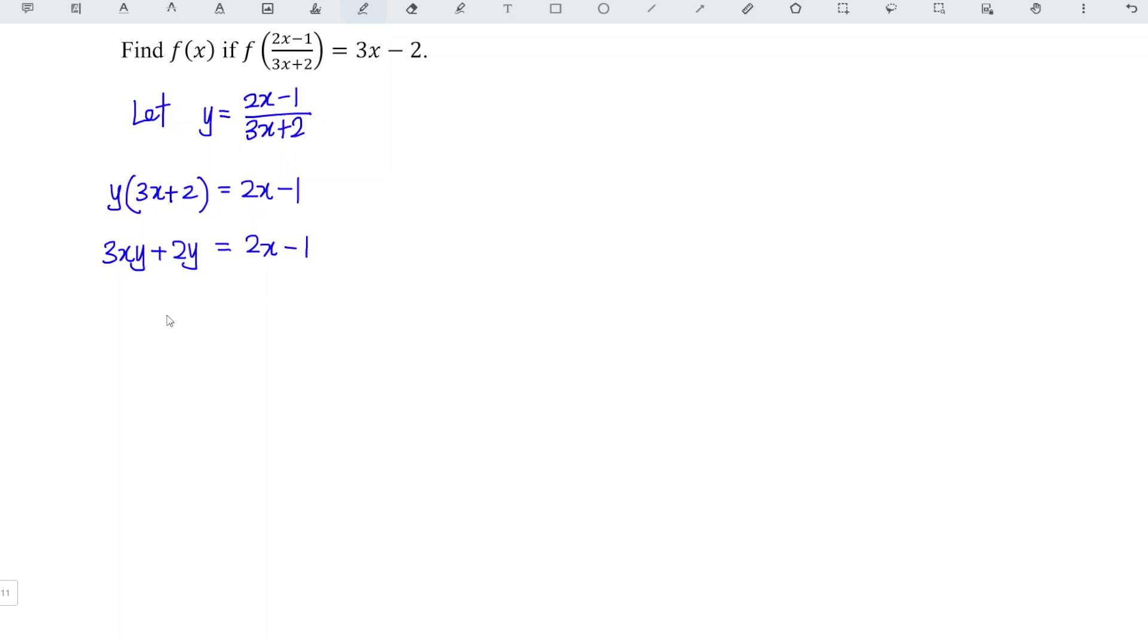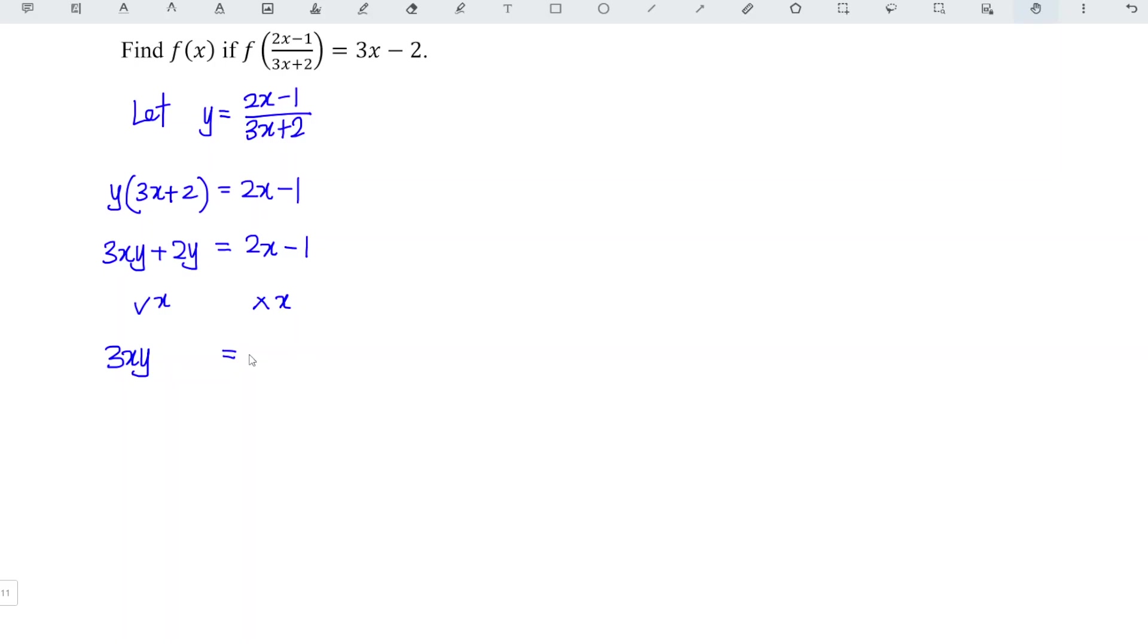Then we just have to group with x on one side and without x on the other side. Since this term is with x, we remain 3x times y and this term without x. So we have to switch left hand side to right hand side. So when we change the side, we must change the sign. So we have minus 2y minus 2x. Remember always, when we change the side, we have to change the sign. So this one remain on the right, so we have minus 1.